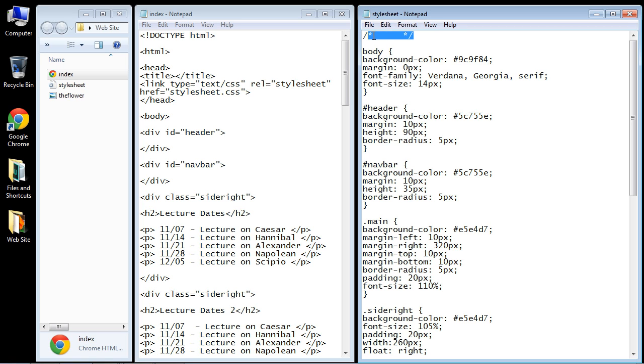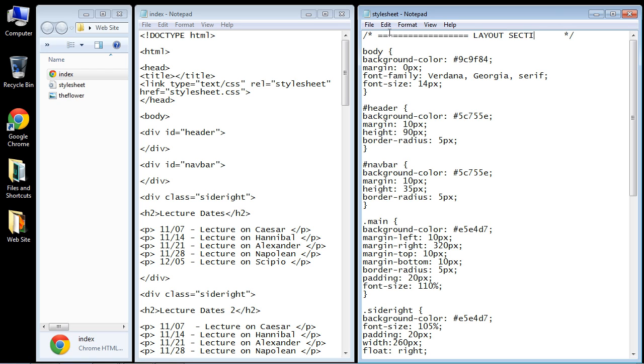The browser will not read this. You can put anything in here that you like. What I like to do is put a bunch of equal signs, and then in caps write LAYOUT SECTION, and then we'll put a few more equal signs as many as you want.